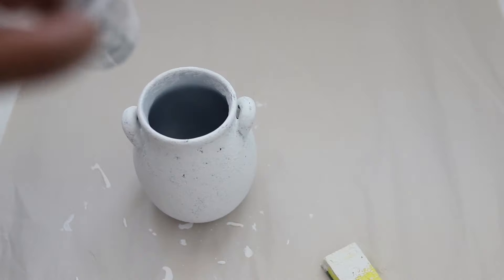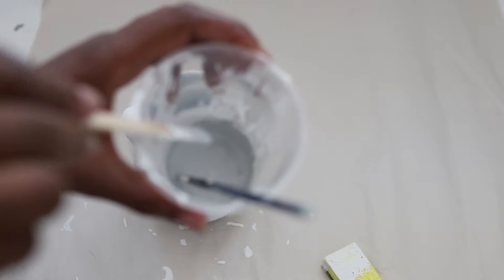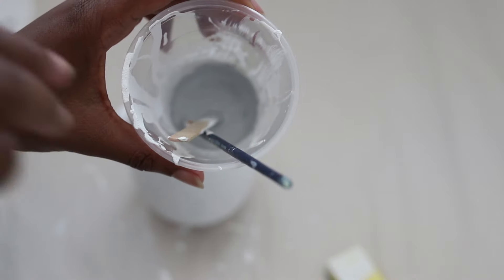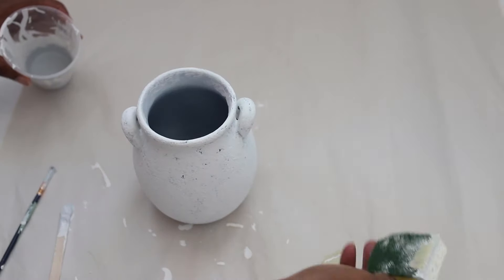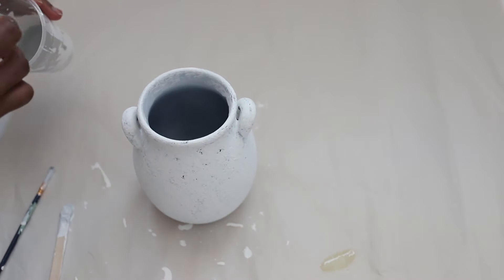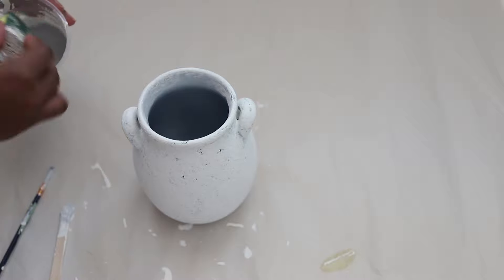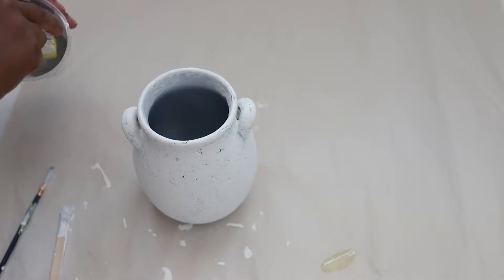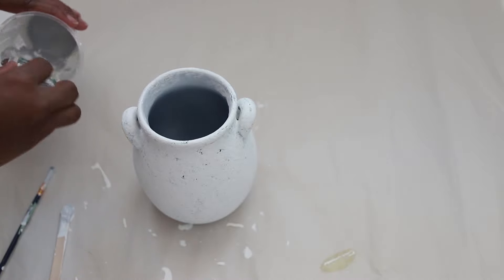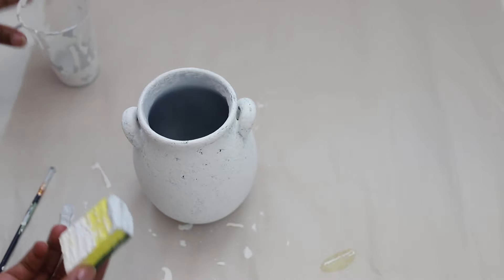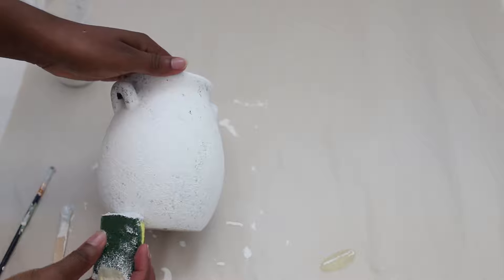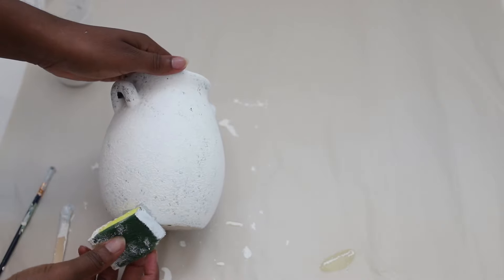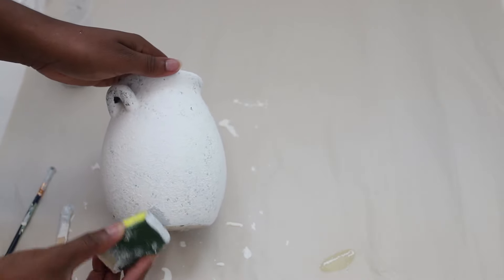Now to add some texture and depth, I just mixed the same type of baking soda solution and I added a little black to create a light gray. And you want to take your sponge and you just want to dab it all over your vase.